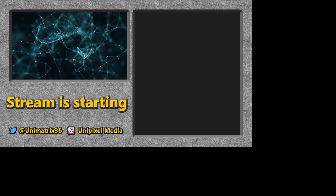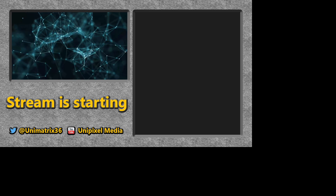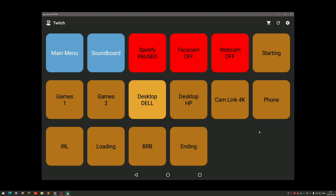You can see that one box has a brighter color than the others — that's because that scene is currently selected, so I know which scene is active. If I click on Games, that becomes active and it also changes in OBS. You can also see the game scene and a different desktop scene.